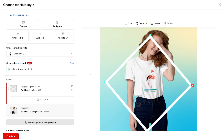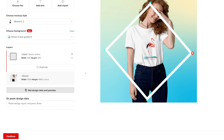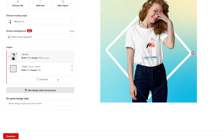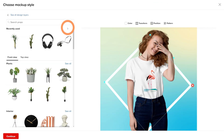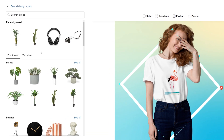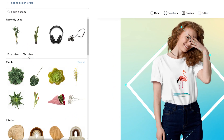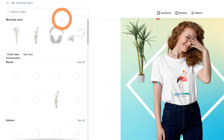Note that the mockup image cannot be scaled or repositioned outside of the design area. Let's add some props. You can choose between top view and front view elements, then choose your props and make the adjustments.